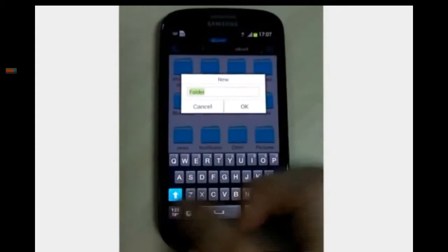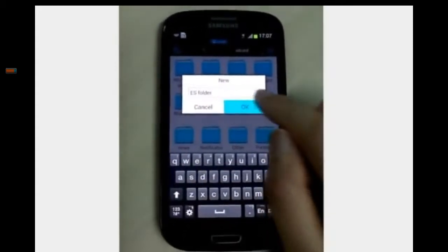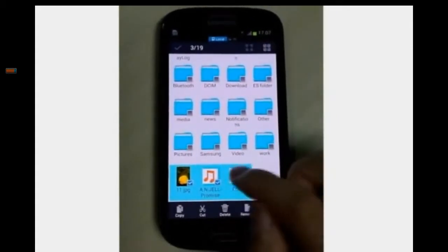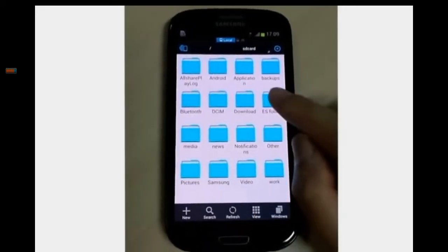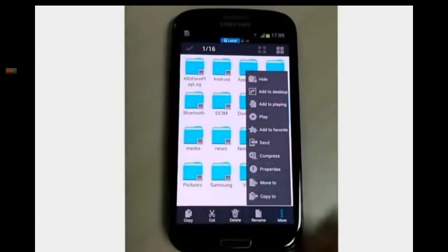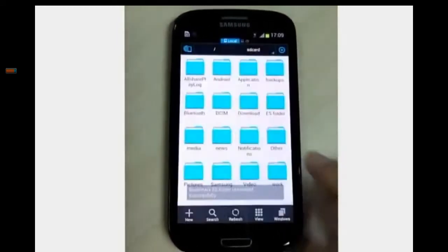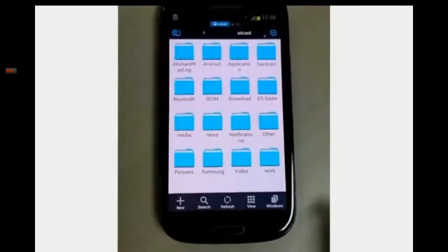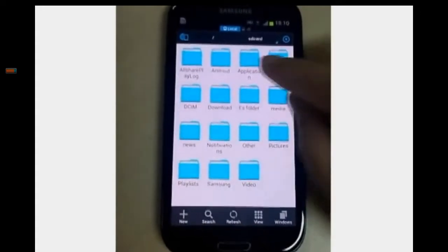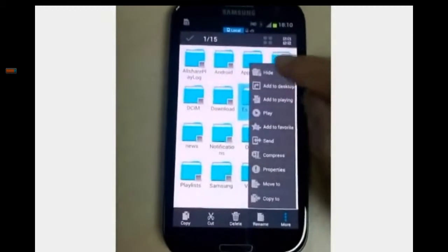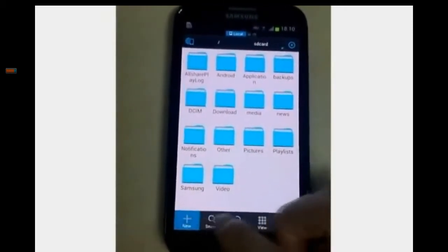First, we create a new folder. Then we select them and drag to the folder. For fast access, add it into the favorites. Long press it to show the operation toolbar. Add the folder to favorite. Hide some folders to make it simple and clean — long press to hide the files. And you can restore it from here.